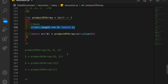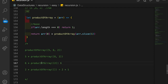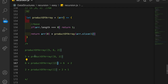We call this function again with [2] — length is not 0 — so we take the first element, which is 2, and multiply it times productOfArray with 0 elements. Now we finally hit the base case, which returns 1. So that gives us 2 times 1, which is 2. Then 6 times 2 is 12. And finally 5 times 12 is 60, which is the solution.